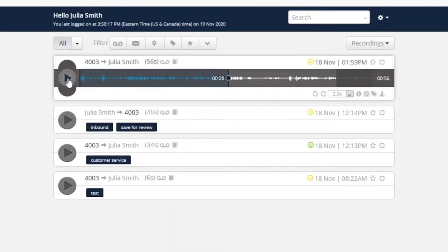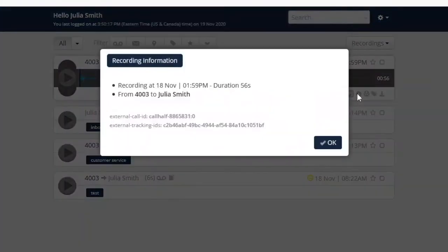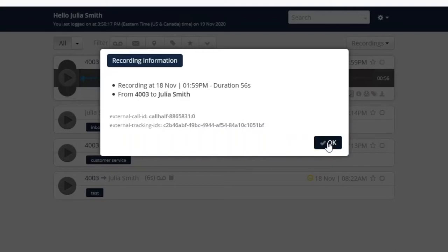Next, clicking the information icon displays a pop-up window with the metadata for the call, including some technical information used to associate calls that were transferred to other recorded lines.